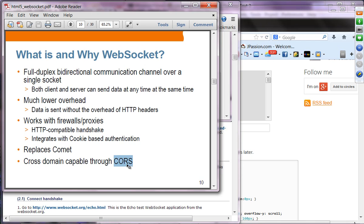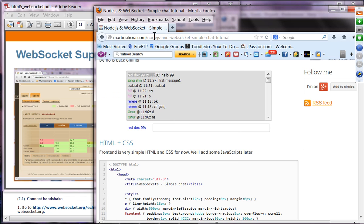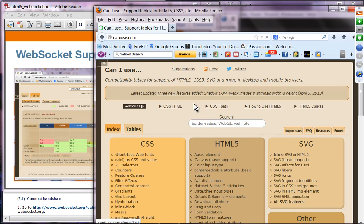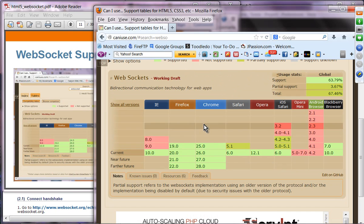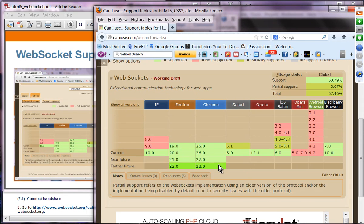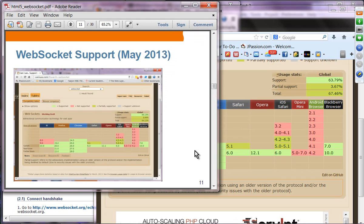WebSocket is cross-domain capable through CORS — we'll cover cross-domain and cross-site messaging next week. For WebSocket browser support, if you go to caniuse.com and type 'websocket', you can see that Firefox, Chrome, IE 10, and Safari 6.0 all support WebSocket. The exception is the Android browser. Right now the support level is about 63-64%.